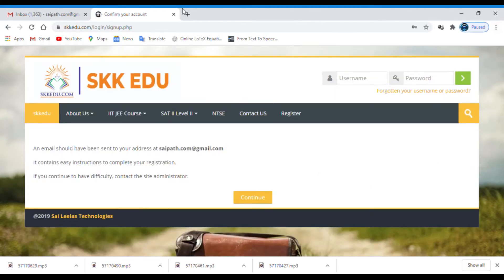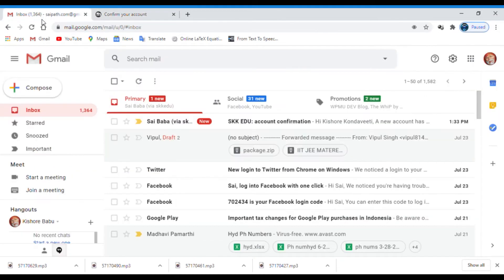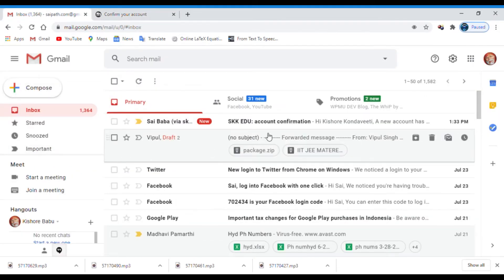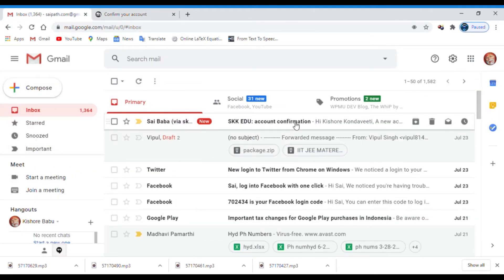Now you get instructions that an email has been sent to complete the registration. Open your email inbox. I already opened it.